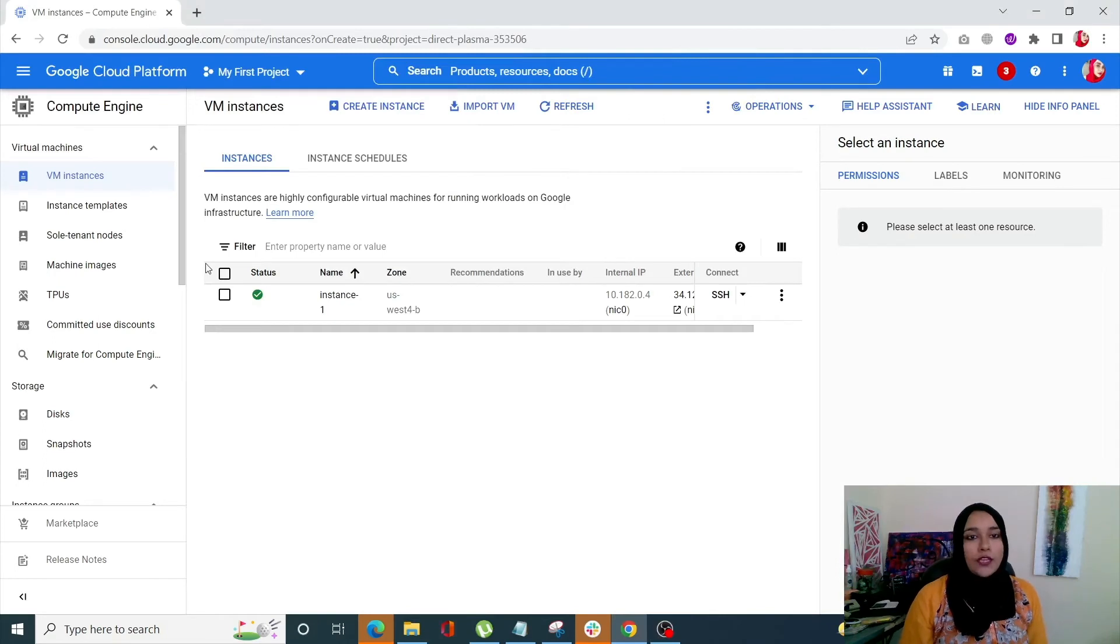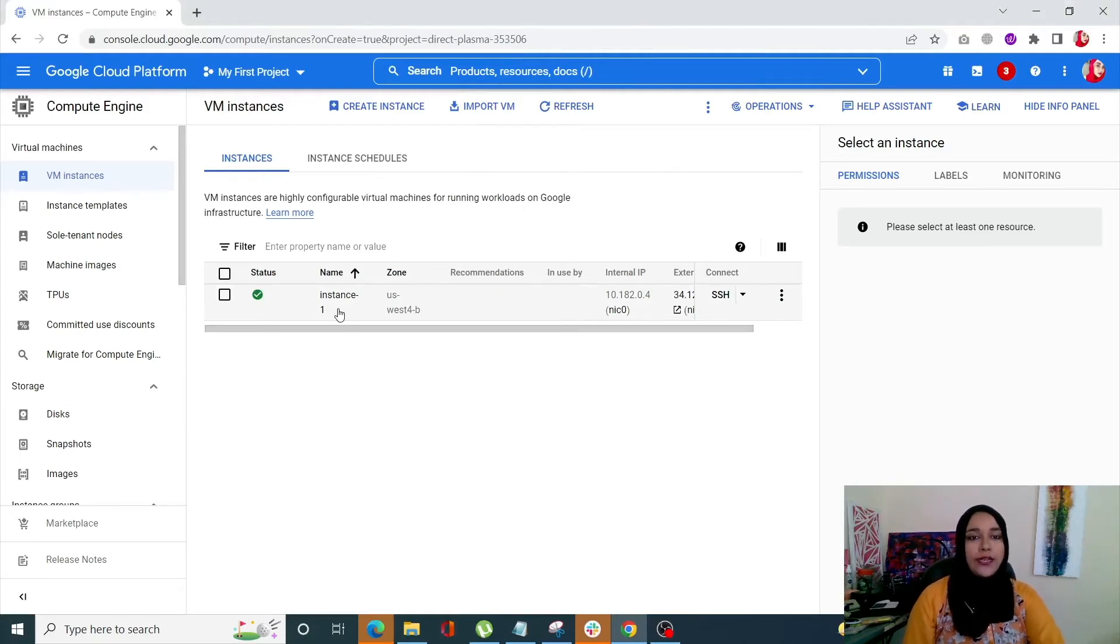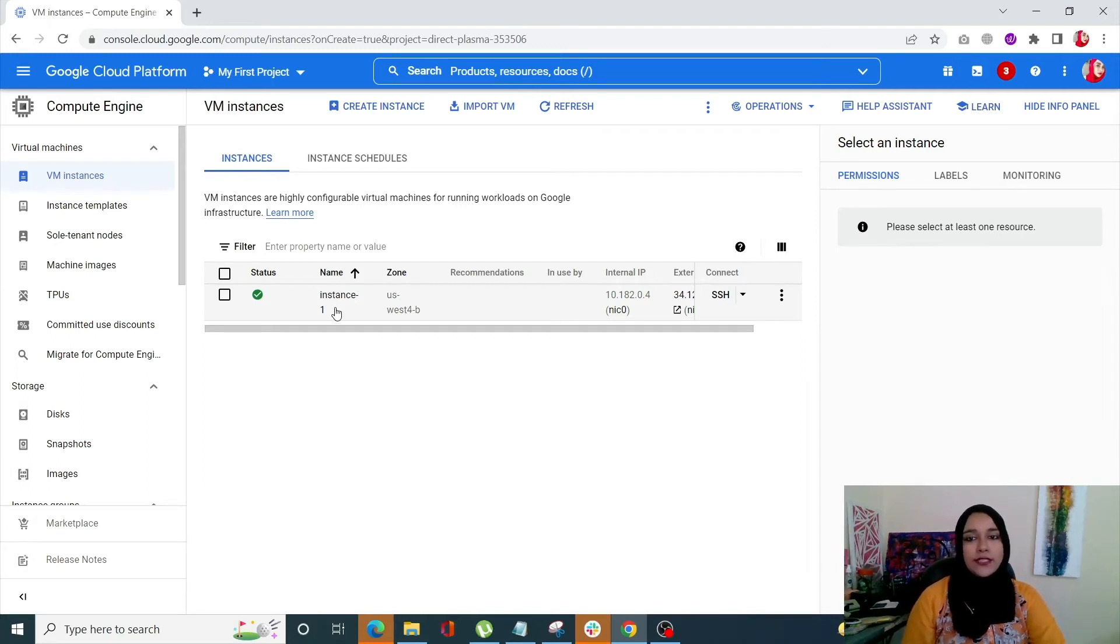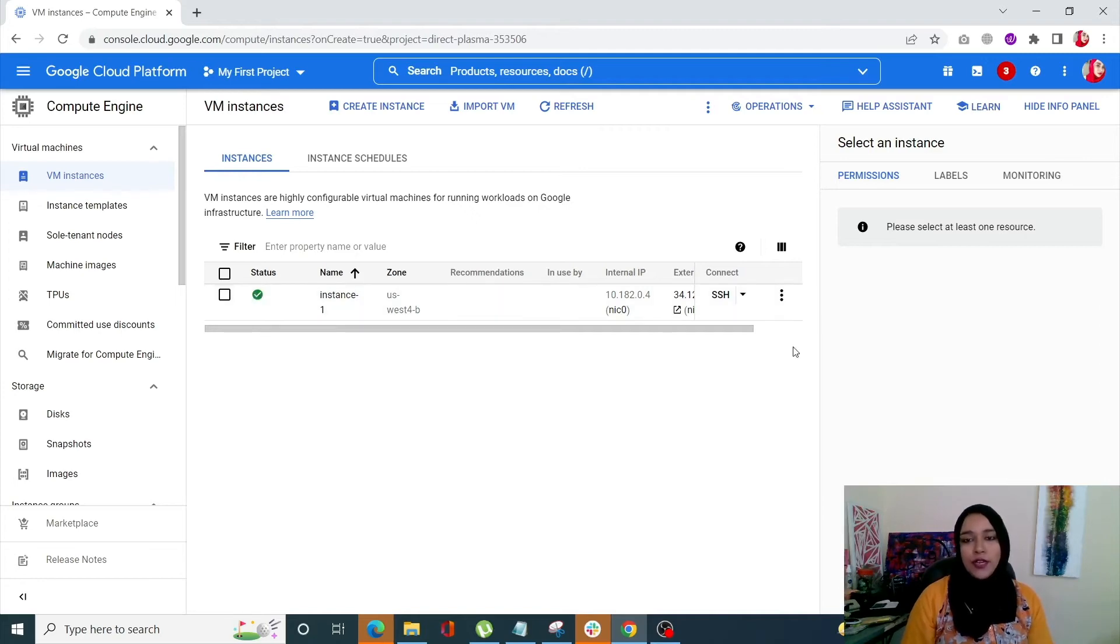So I just changed the name of my instance since it was creating some issues. So make sure that whenever you enter the name of your instance it's according to the rules set by Google itself. Once your status is good to go and instance is running, click on SSH.